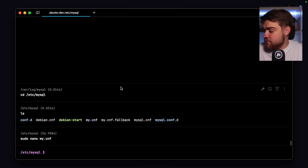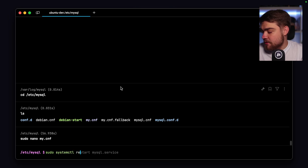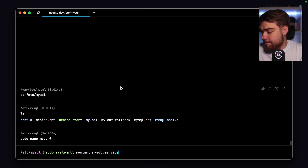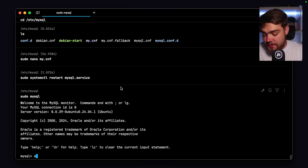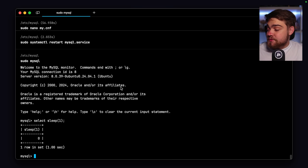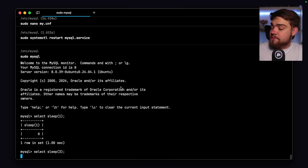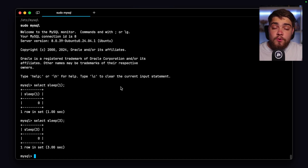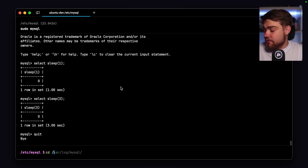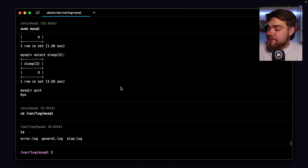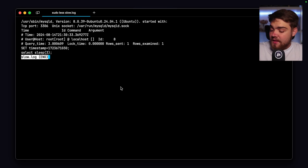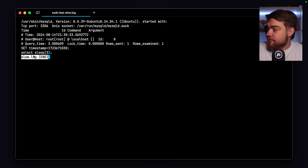Now slow queries will be logged. I don't have any naturally slow queries, so in the MySQL command line I'll run select sleep(1) to show that a one-second query won't appear, then select sleep(3) to show a three-second query will appear since our long_query_time is two seconds. Quitting out and going to /var/log/mysql, we now have three files: error.log, general.log, and slow.log. Looking at slow.log, we can see that three-second sleep query but not the one-second one.